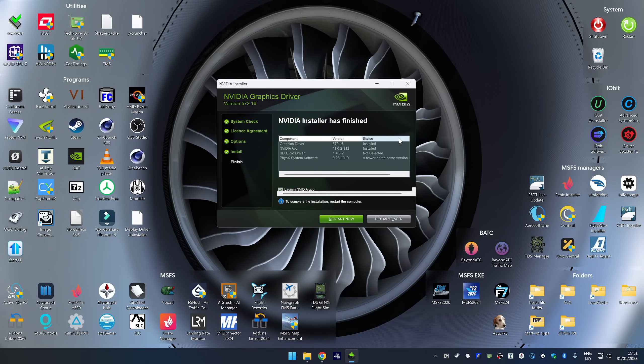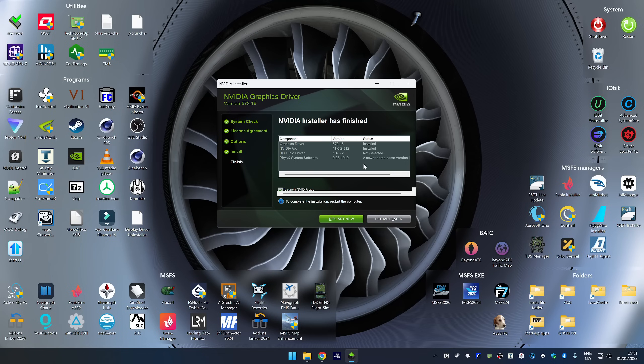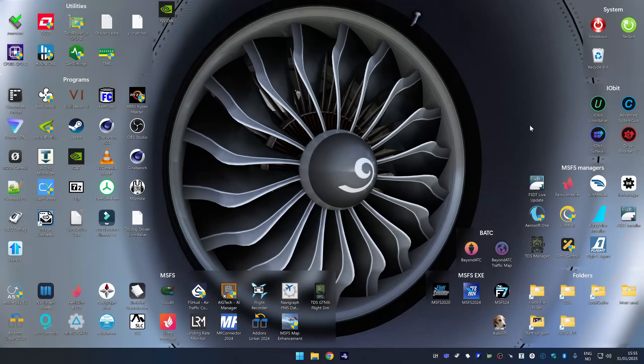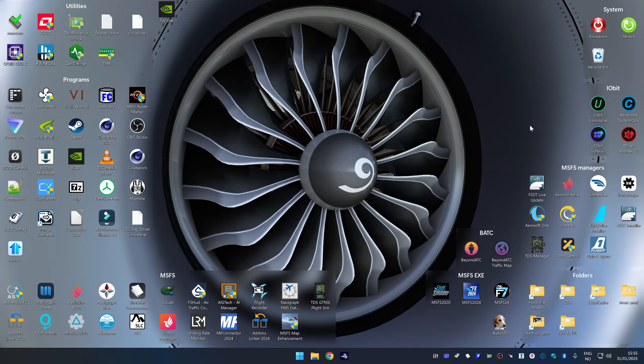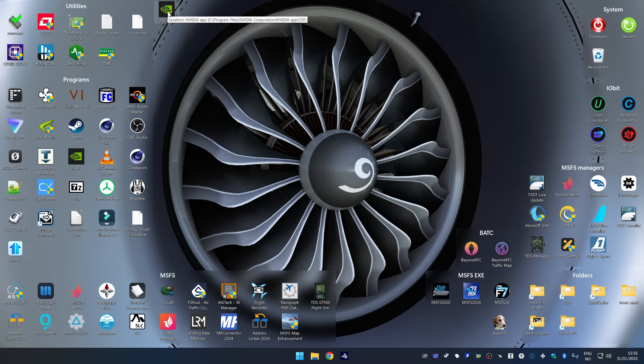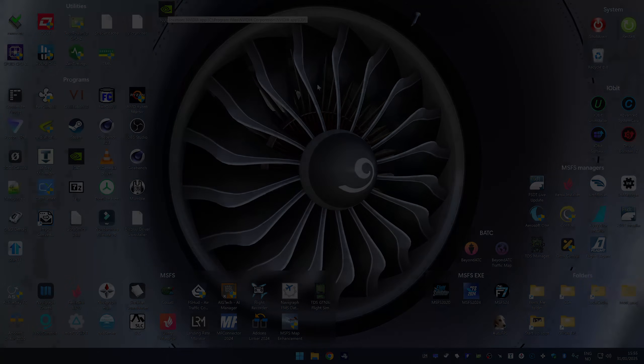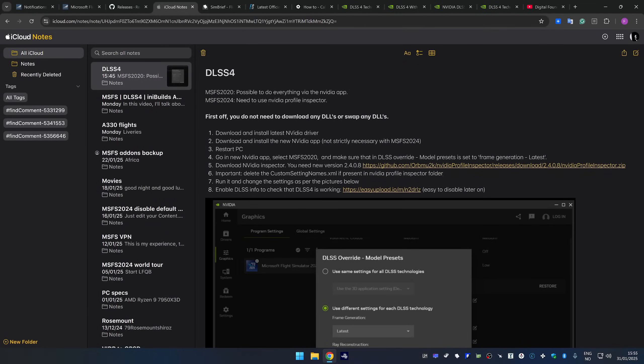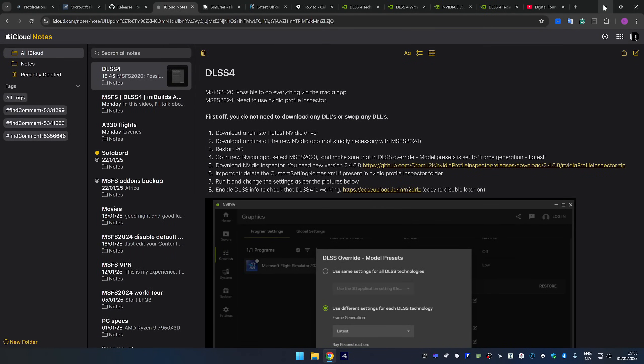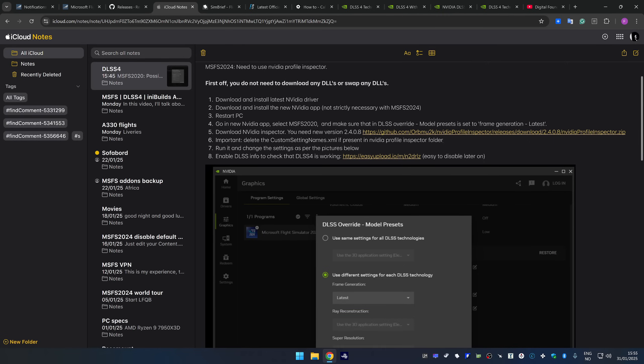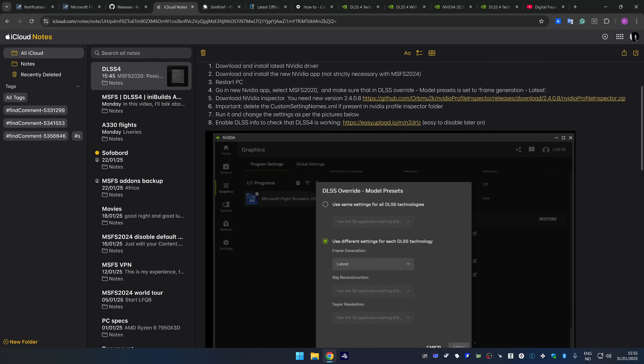After the driver has finished installing, it is possible that the display resolution has changed, especially if you selected a clean install. So then the next step is simply to restart your computer. All right, so the computer has restarted. And we can see a shortcut here to the NVIDIA app. So the next step is to open the NVIDIA app. And then we are going to do the DLSS override for MSFS 2020.